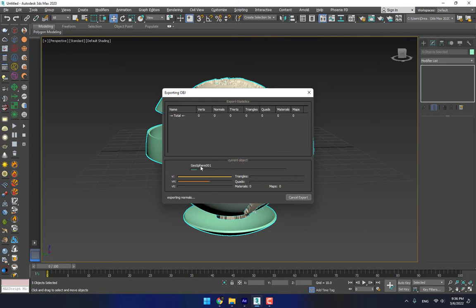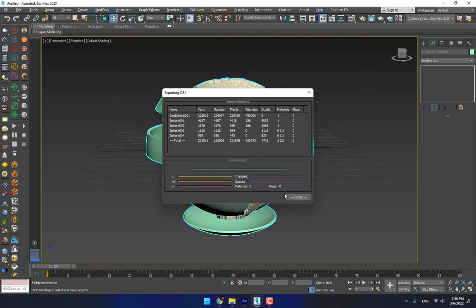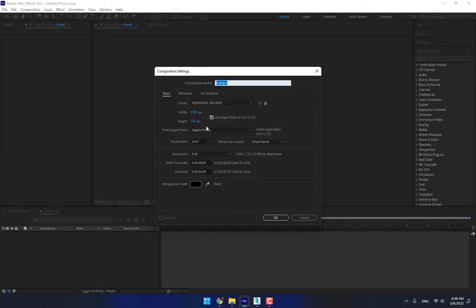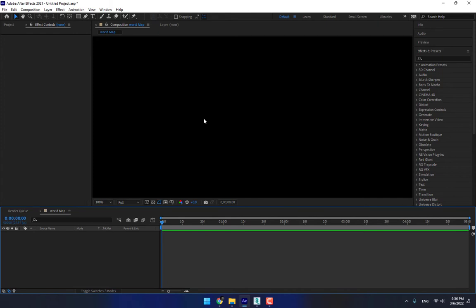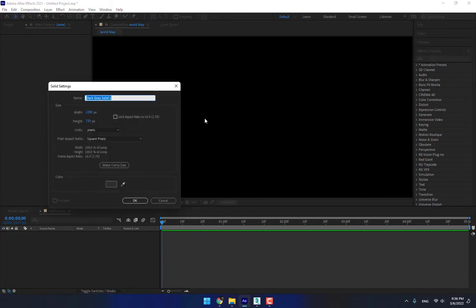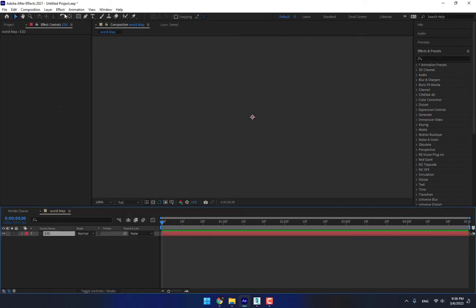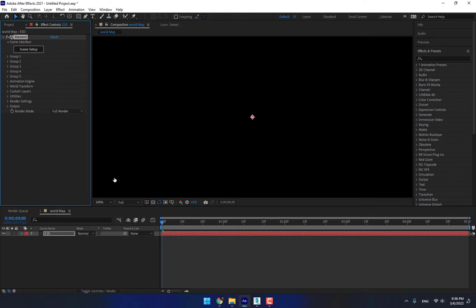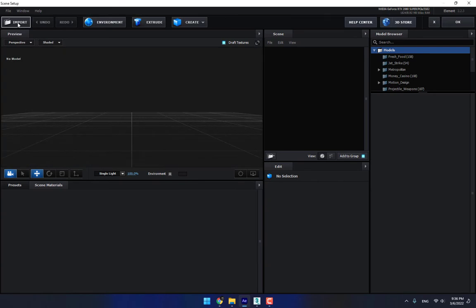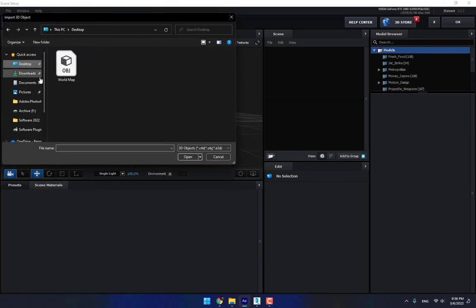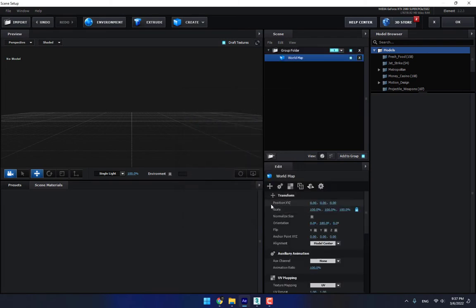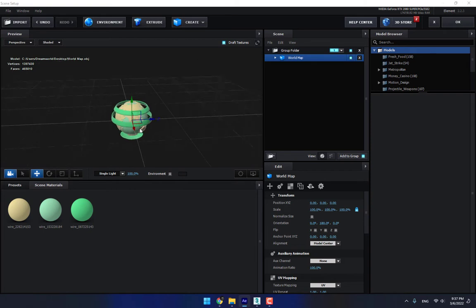Please wait — the geosphere polygon count is very high. Press Done. Go to After Effects, create a new composition named 'world map,' press Enter, create a new solid with Ctrl+Y and apply Element 3D. Go to Effects > Video Copilot > Element. After applying the Element 3D plugin on the solid, go to Scene Setup and import from desktop — world map — press OK. There is your model.